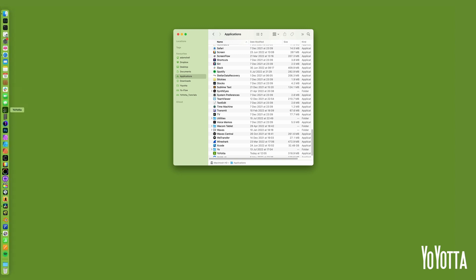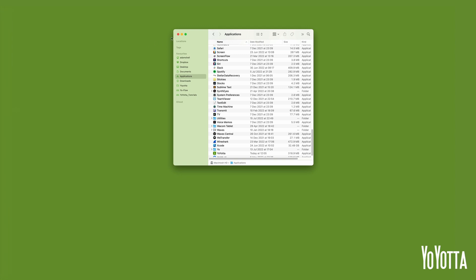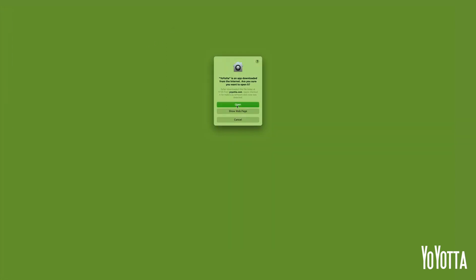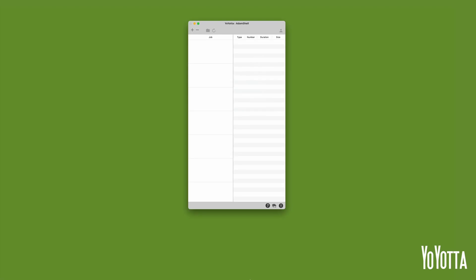Click the icon and wait for the app to open. Click on the Person icon in the top right to open the Login panel. Click New User.